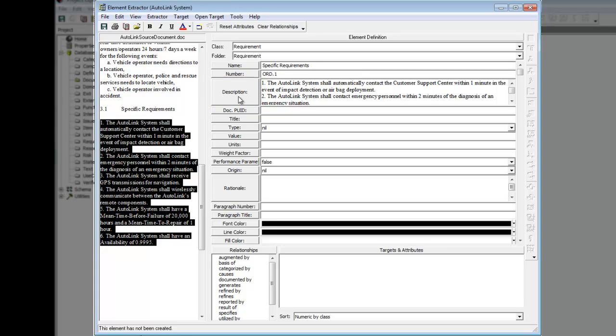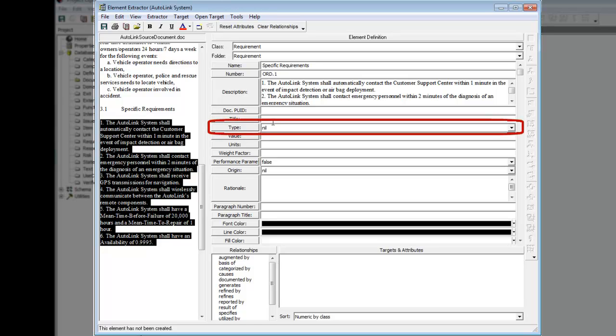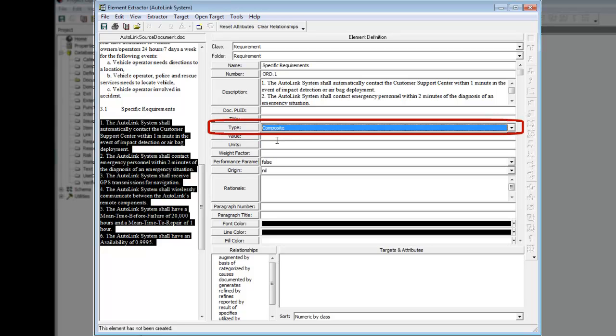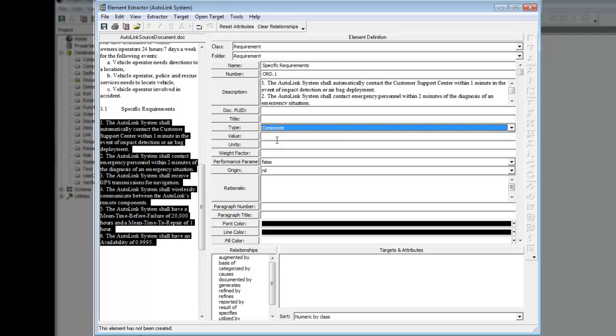To be thorough, you should enter data in the other attribute fields as appropriate. Set the Type to Composite, as this is a parent requirement and has child-level requirements within it. Set the Origin to Originating, as this requirement originated from the source document.